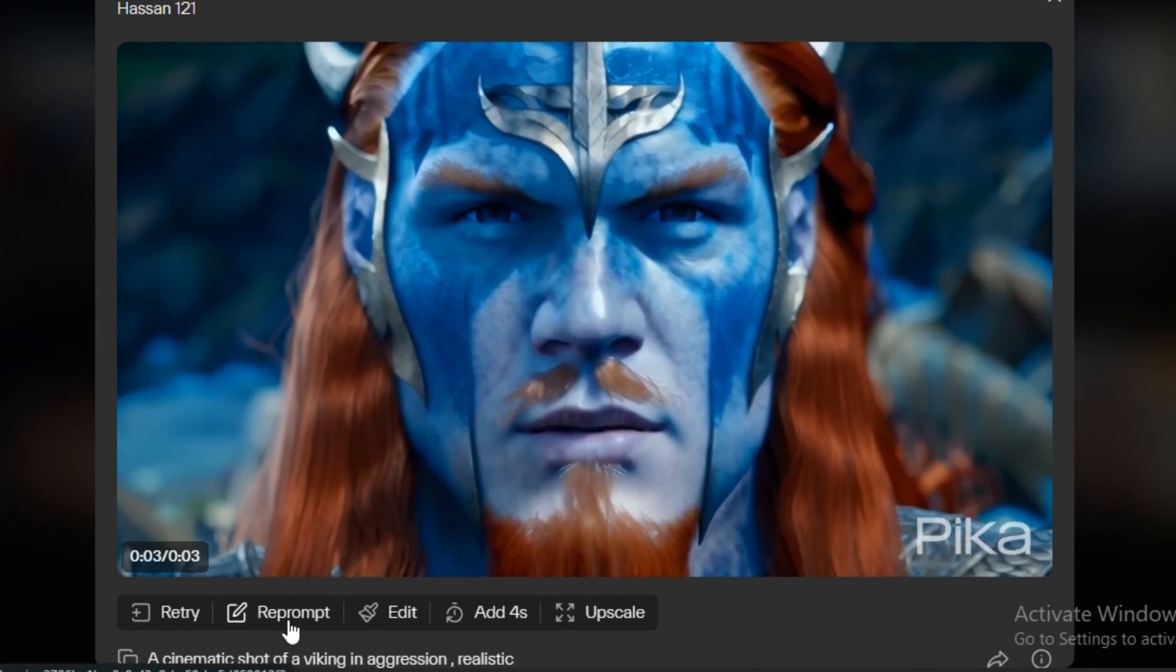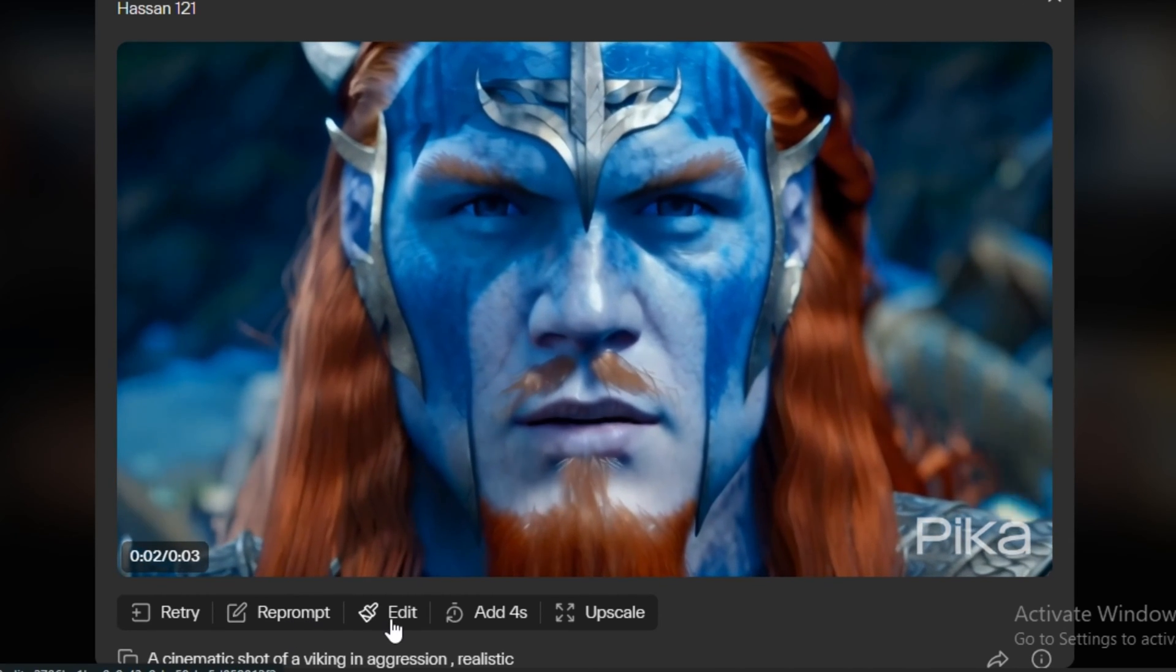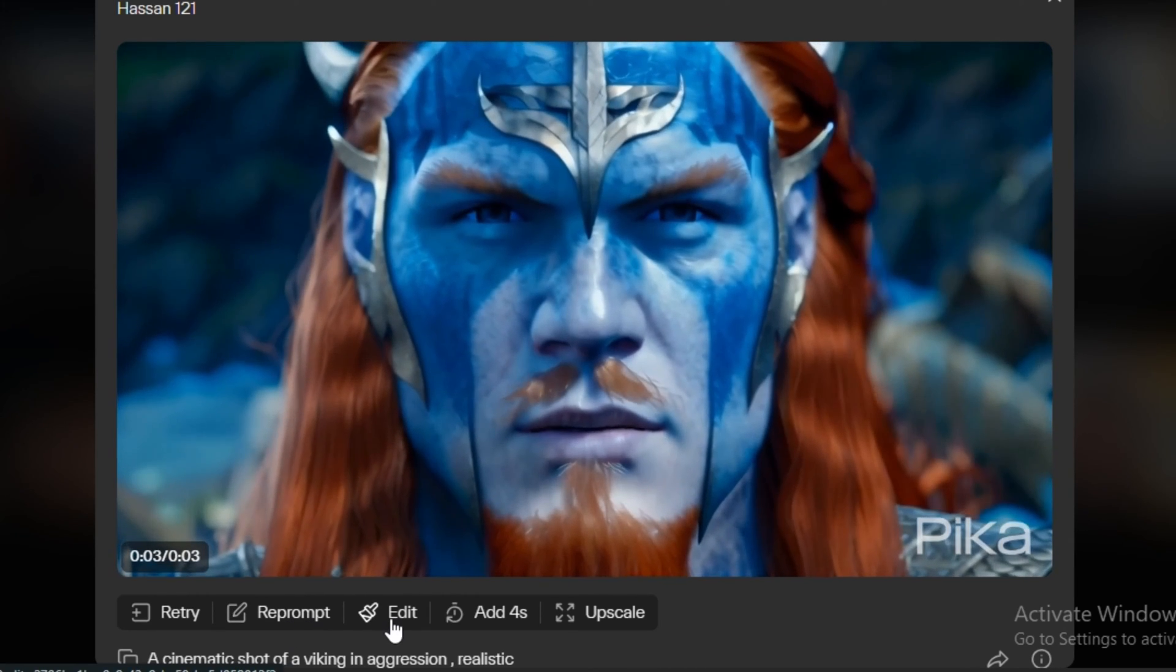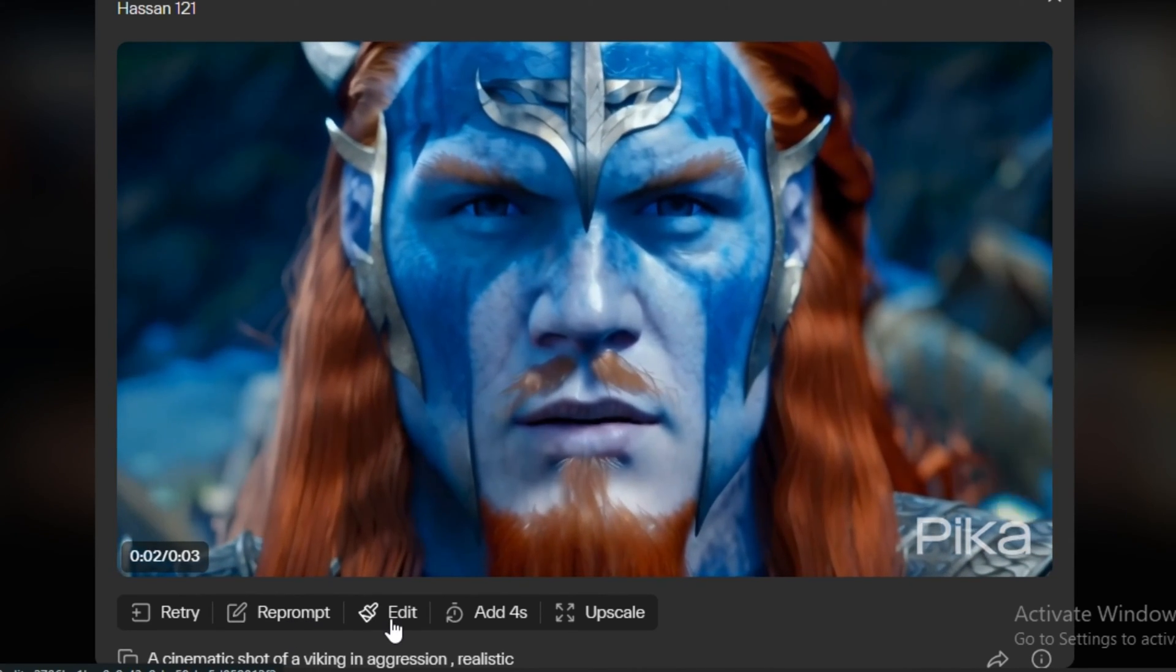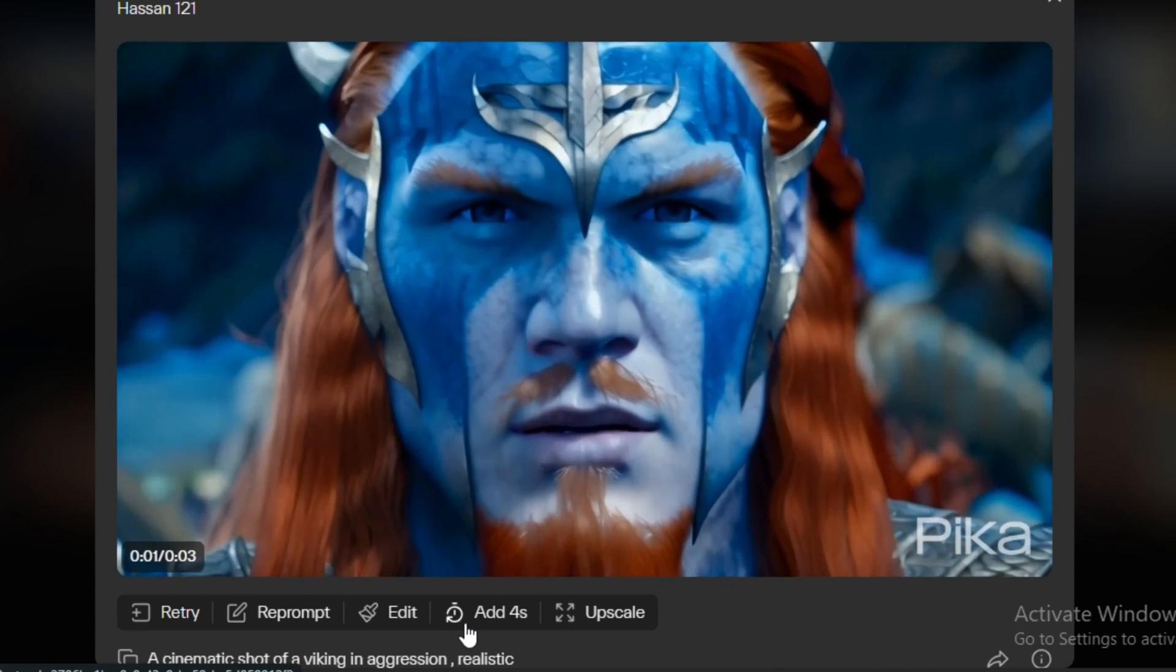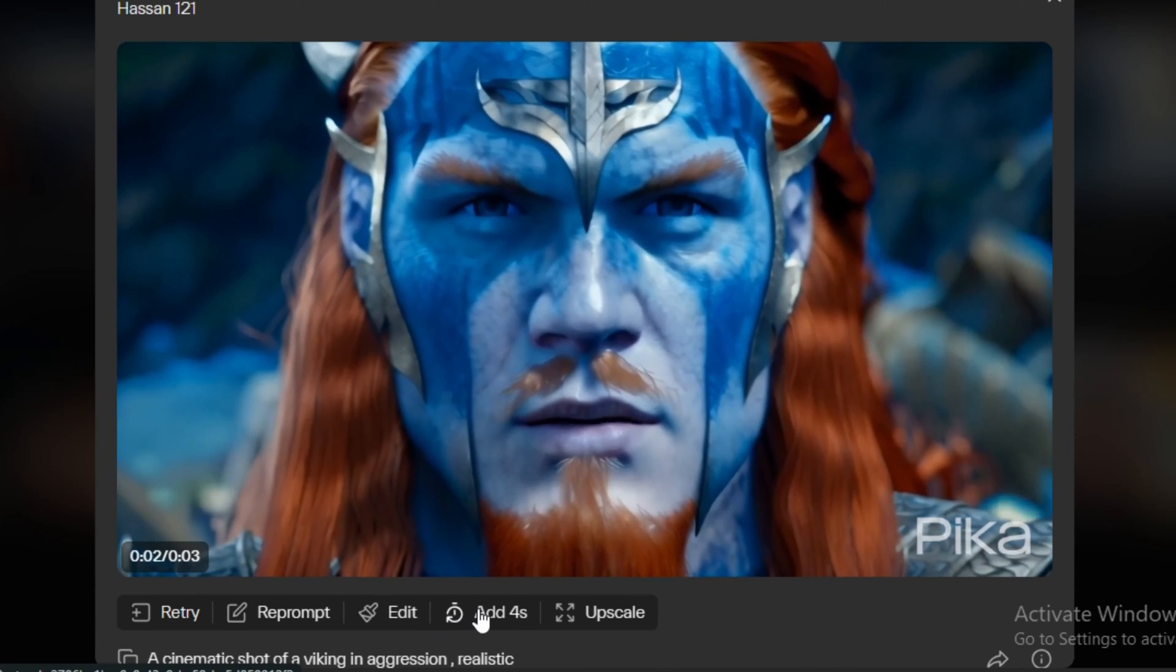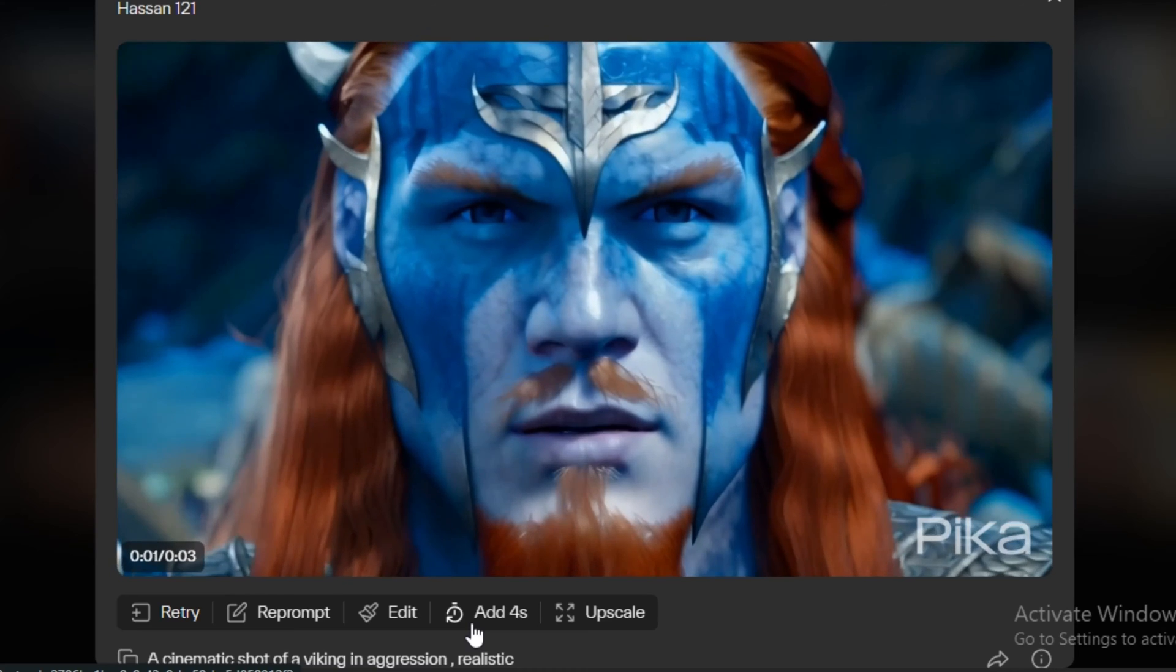You can retry this same video like a region version. Then we have the reprompt. You can edit your prompt. And next we have the edit option that offers you in-painting and out-painting features. I'm going to explain you later in the video in detail. And if you want to extend the video length, you also have that option just like Runway ML.